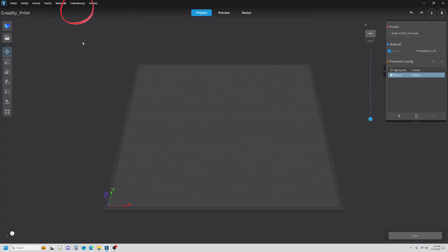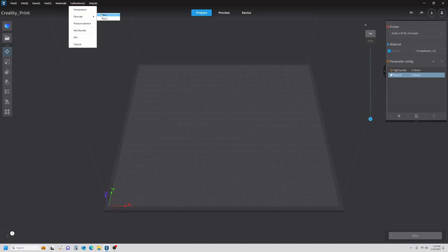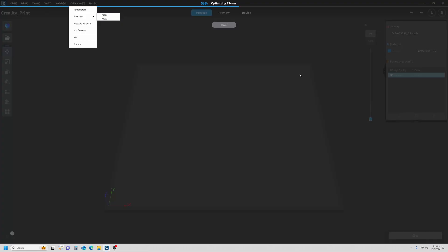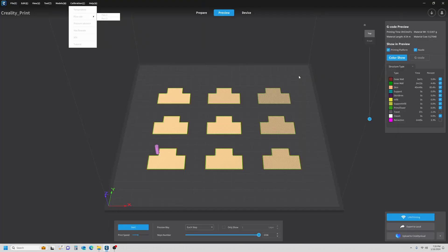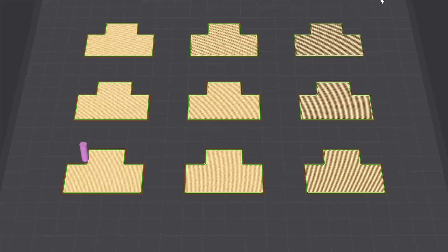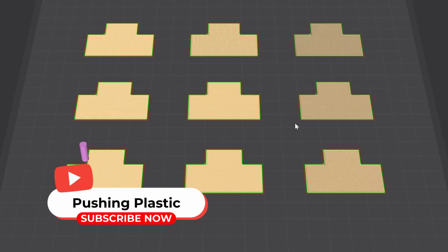What we do is we come up, we click on Calibration, and what we're going to do is click on Pass 1. Pass 1 is more of a coarse pass. It's not for fine detail. We'll do the fine-tuning in a bit.